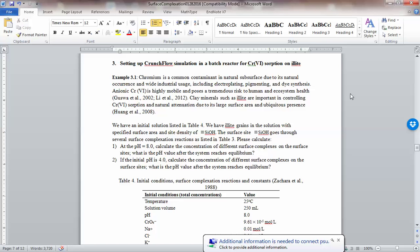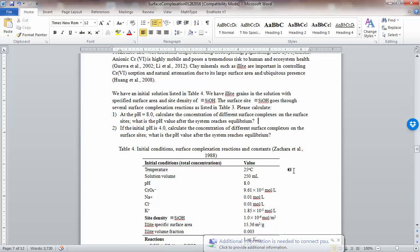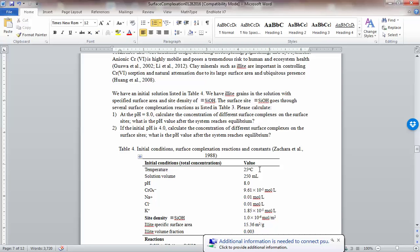Clay in natural systems usually have the capacity to absorb chromium. So what we are going through in this example, I'm giving you table 4, which is the initial conditions for the system. We are really looking at a batch reactor at 25 degrees C.